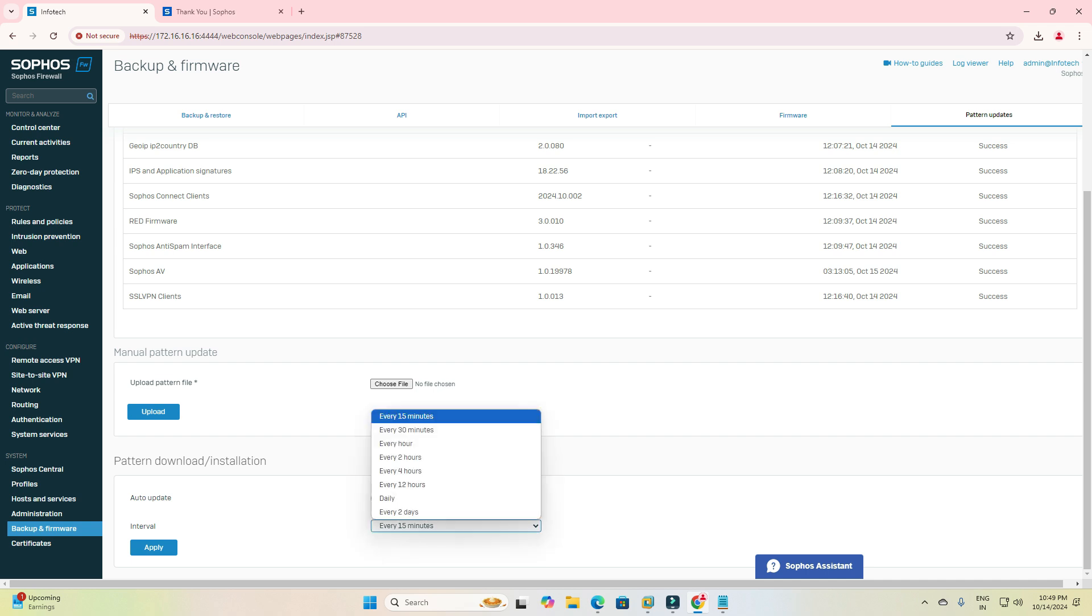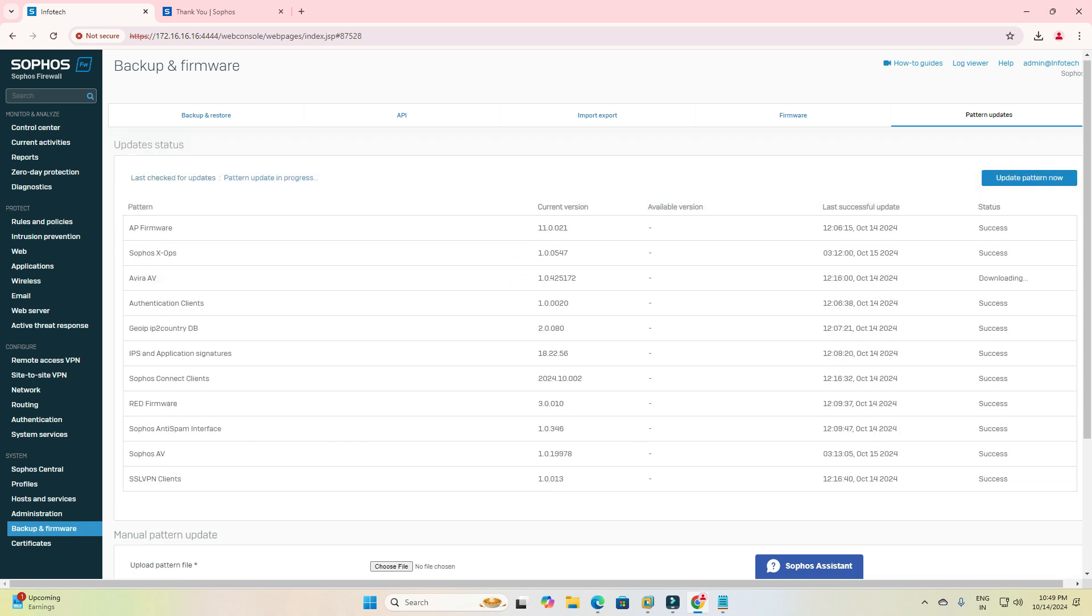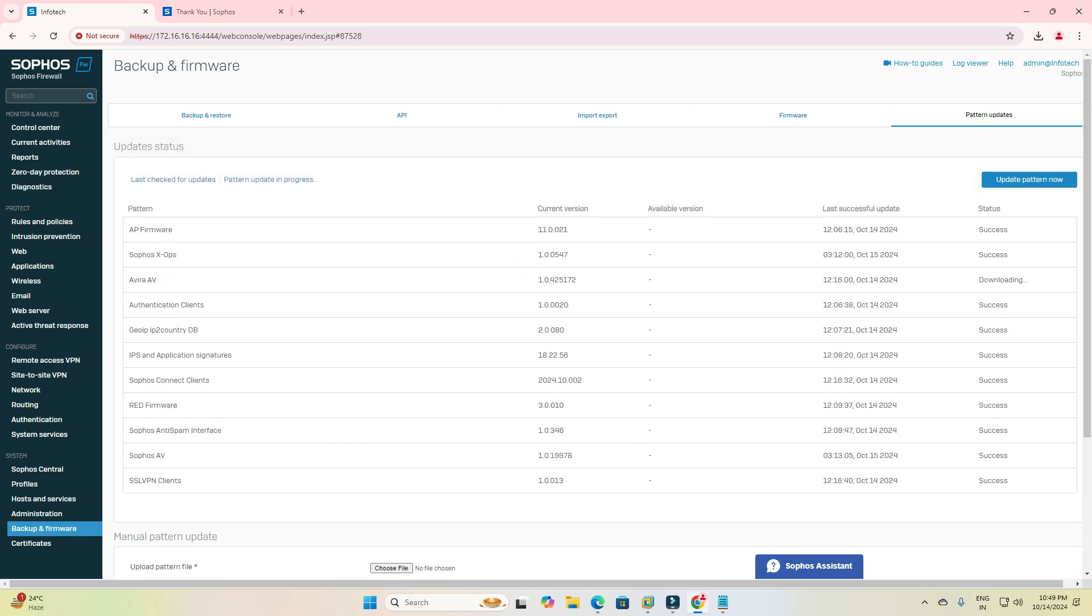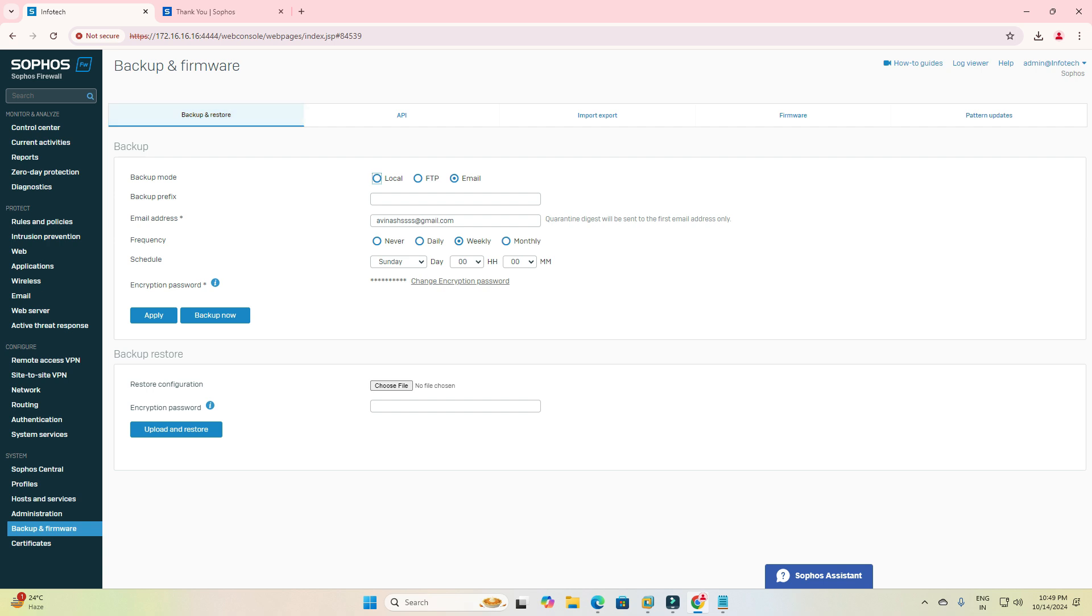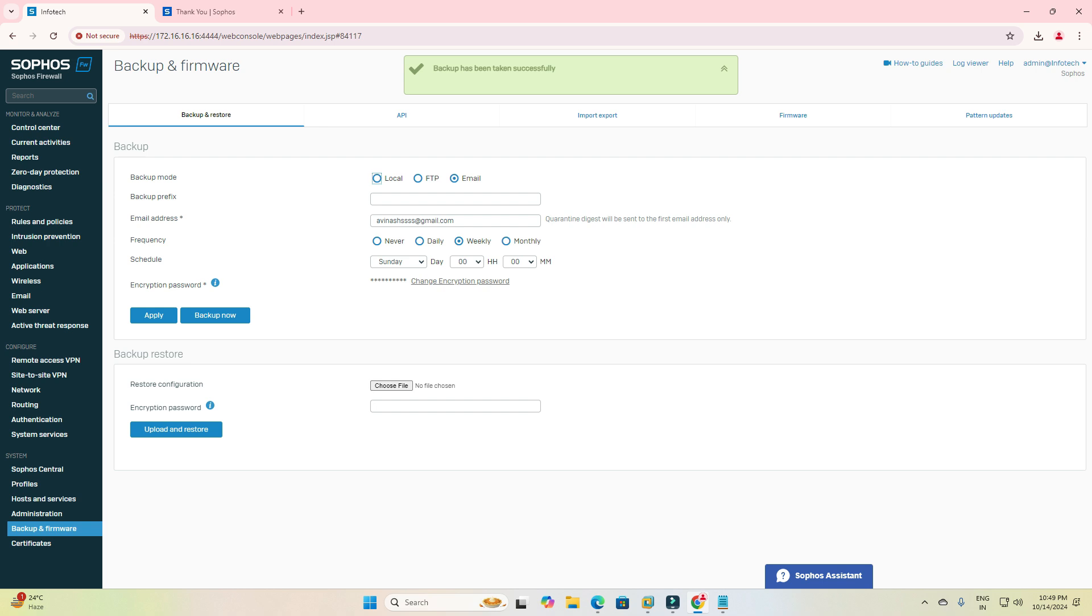This is pattern update. In this part you can restore backup from your local machine. Like if I create a backup, then automatically the backup file will be downloaded to my email address as well as my local system. Then I can upload. You can see the backup has been taken successfully.